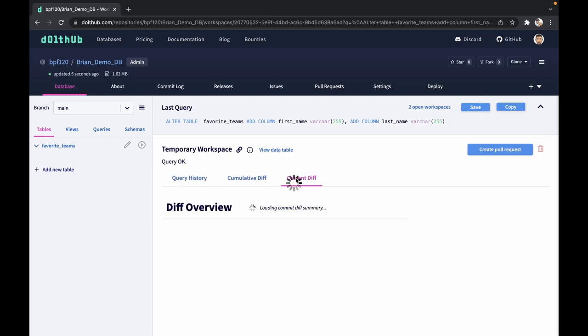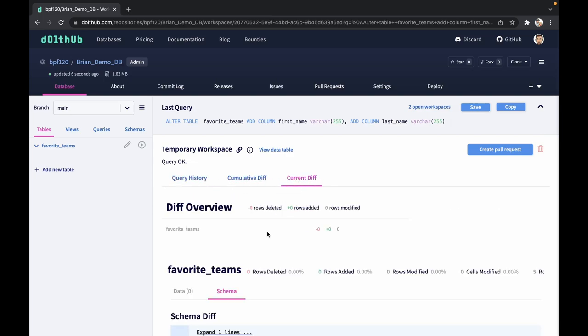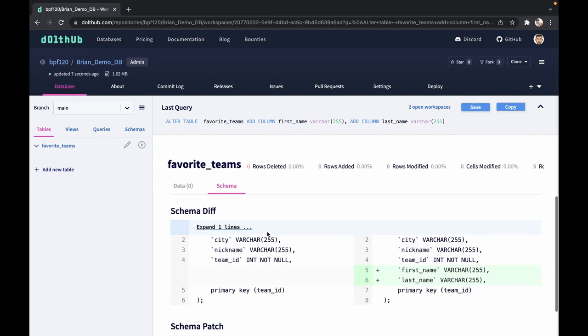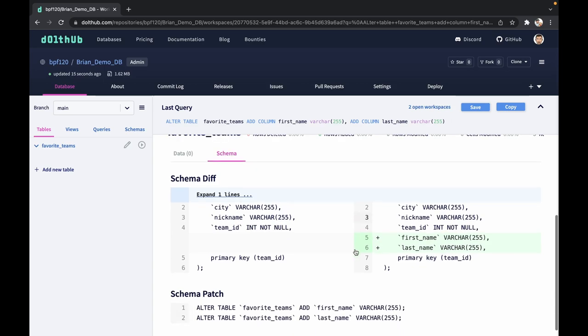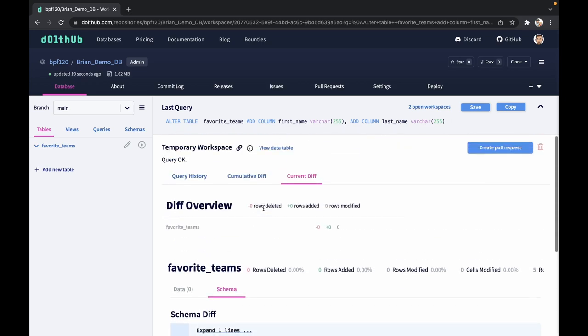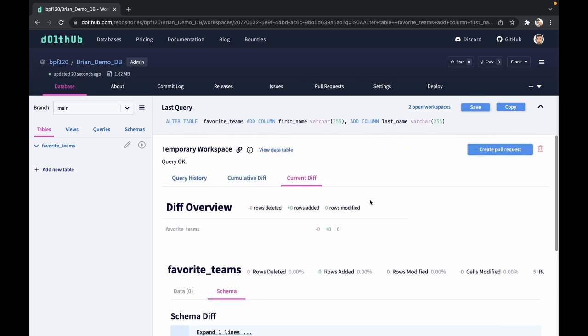If you're new to DoltHub, anytime you make changes like this, you're going to get a notification to see the difference in the schema. The rows highlighted in green are what you added to the database, and if they're in red, they'll be what you are taking away.